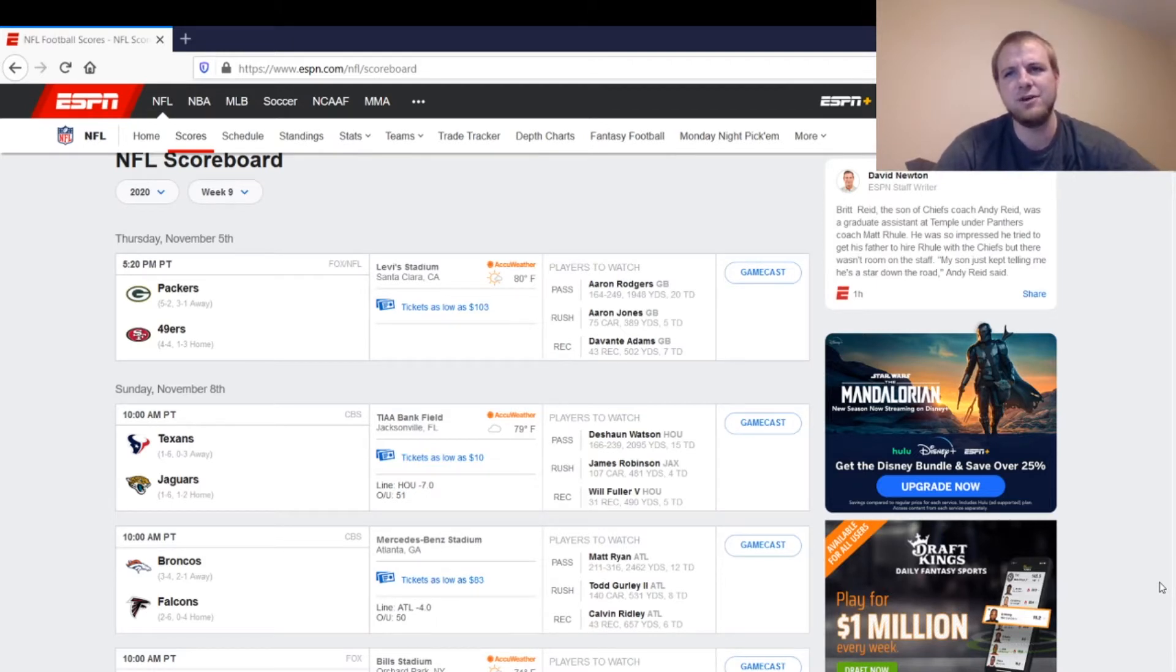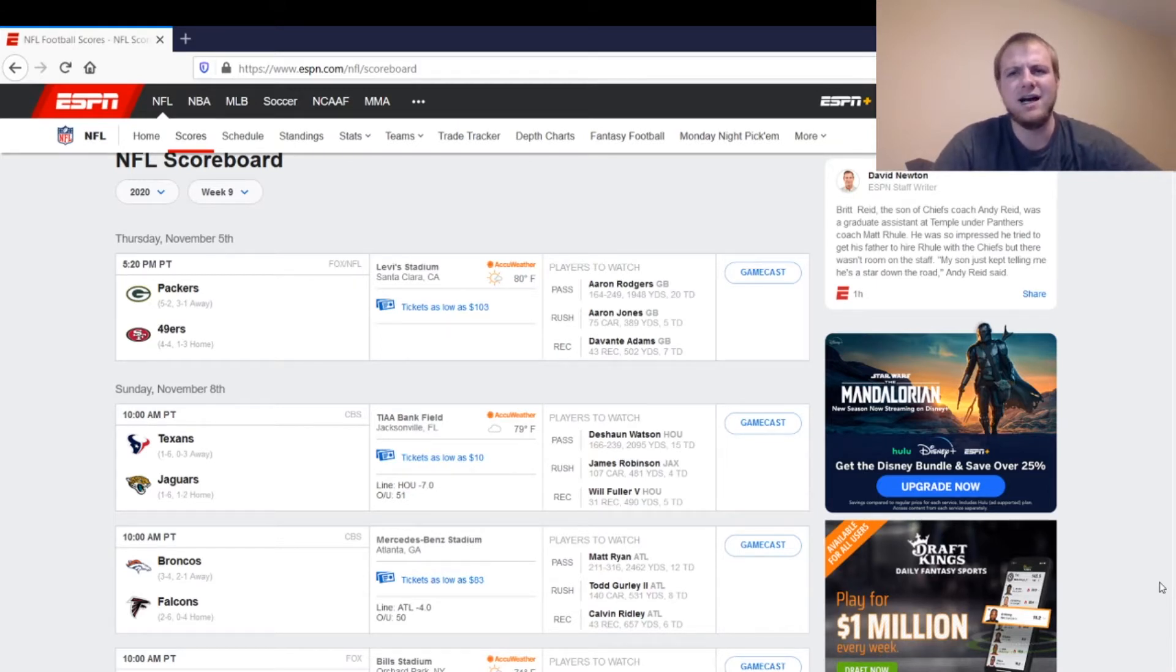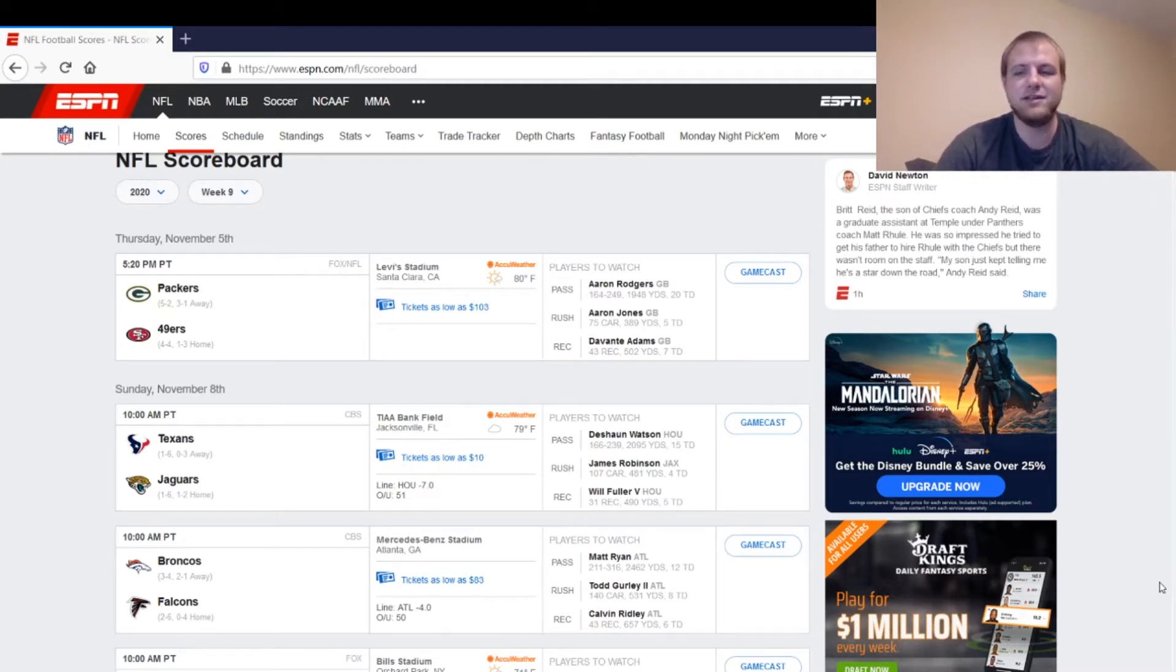Both teams have quite a bit of injuries, a little bit of COVID issues as well. So we'll go over some of that. We'll talk about starts and sits. Not too many fantasy relevant players, honestly, in this game. It just kind of depends on your team, your league, and your outlook.